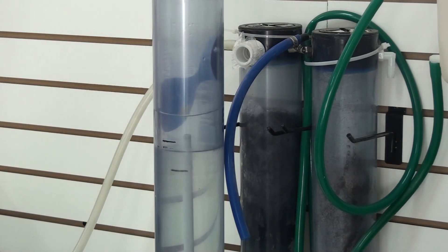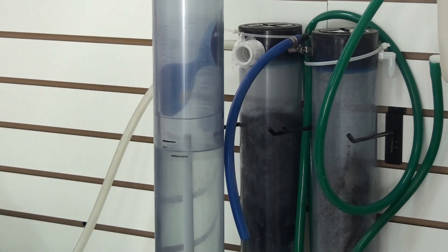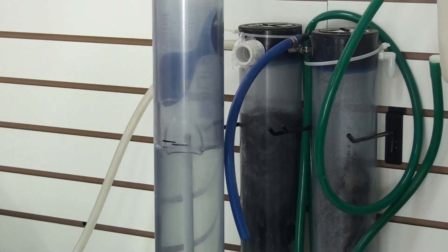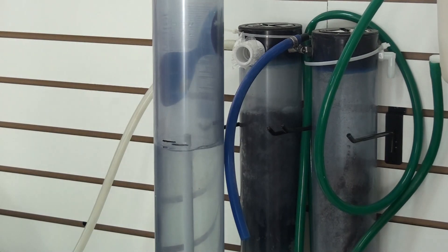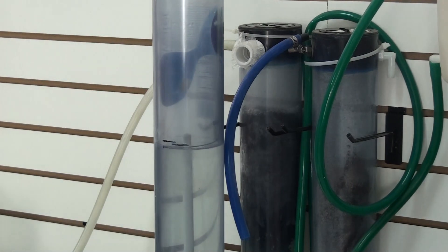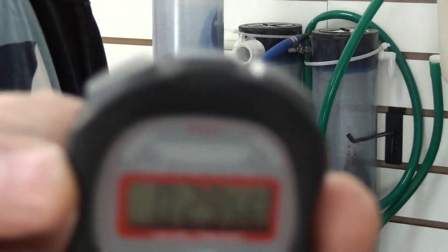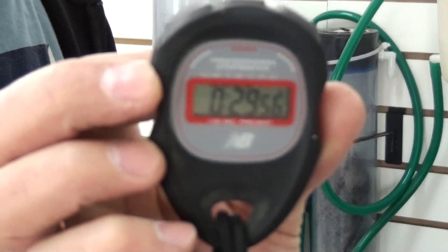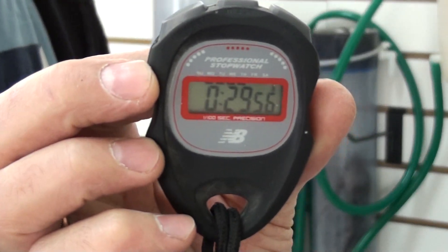Okay, coming up on 1,000 milliliters. That's one liter. Now, there we go. Okay, so 29.56 seconds.